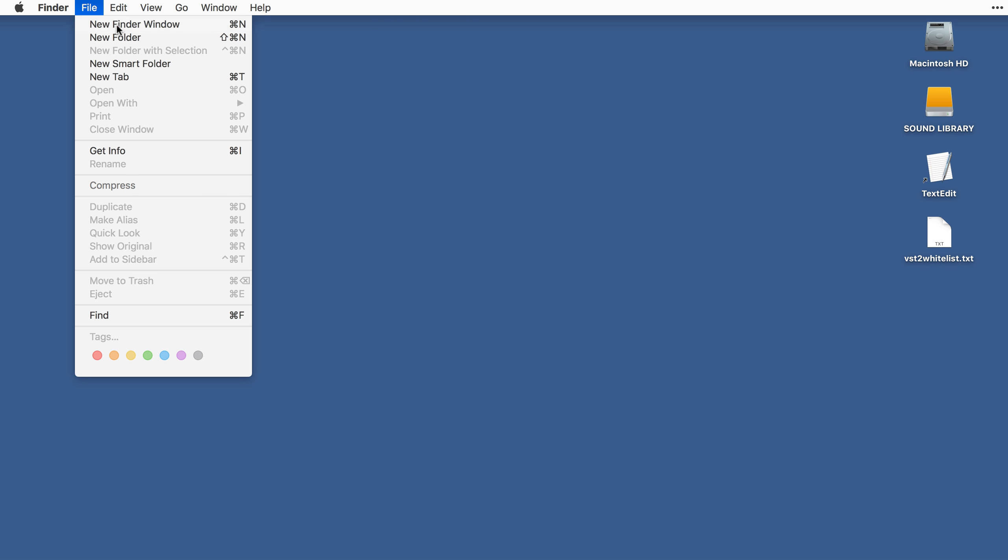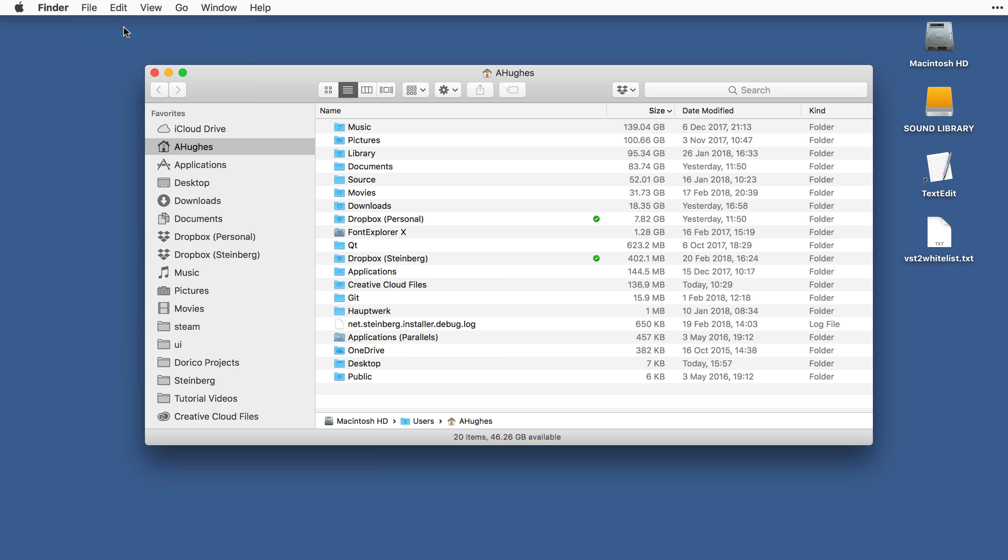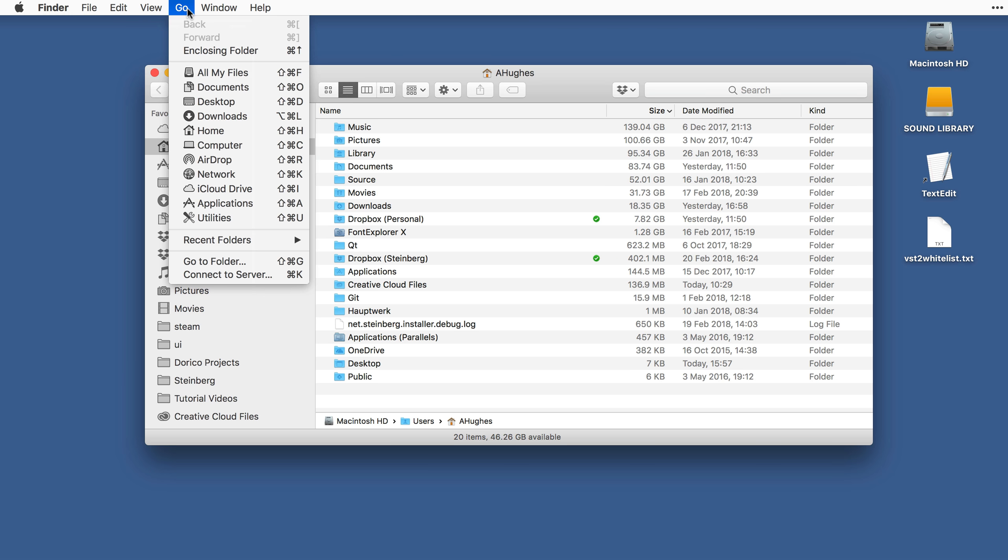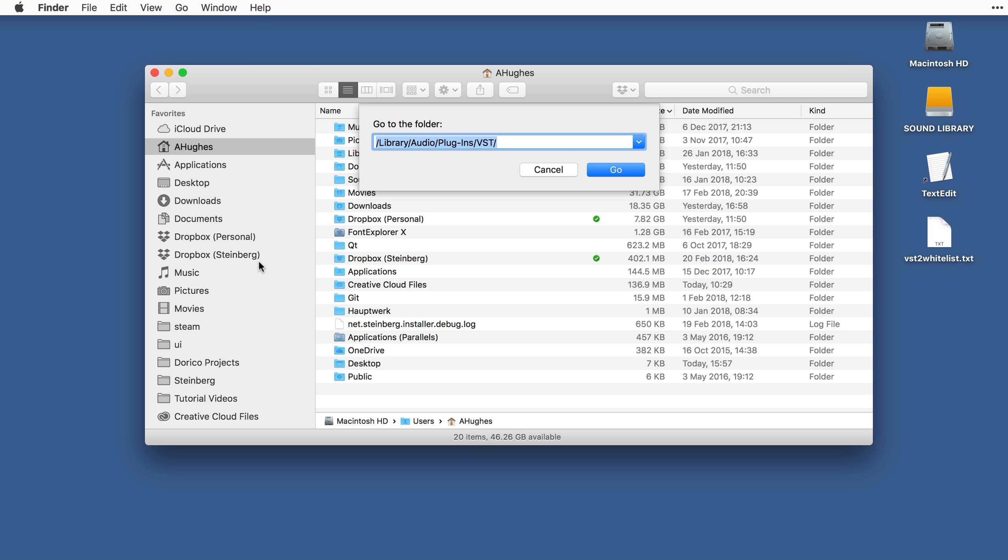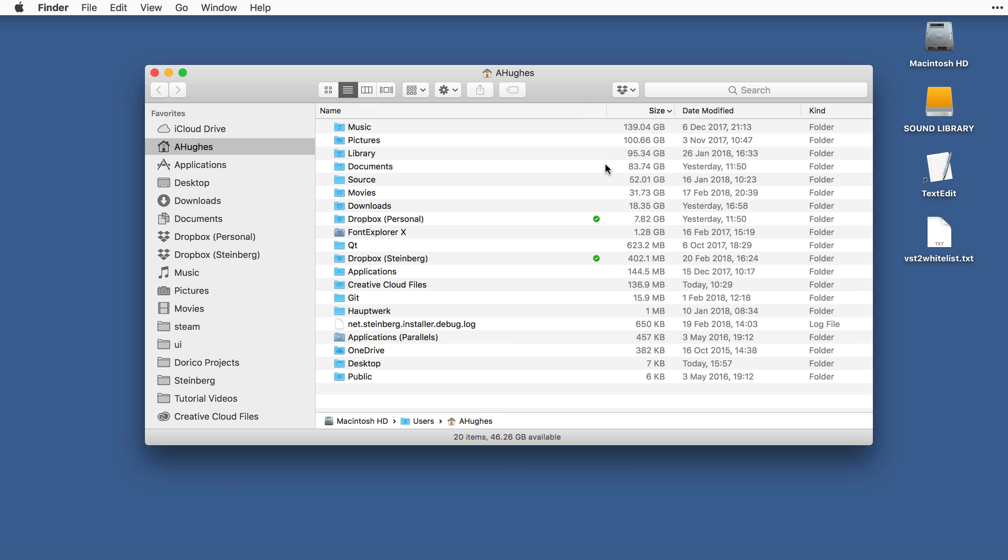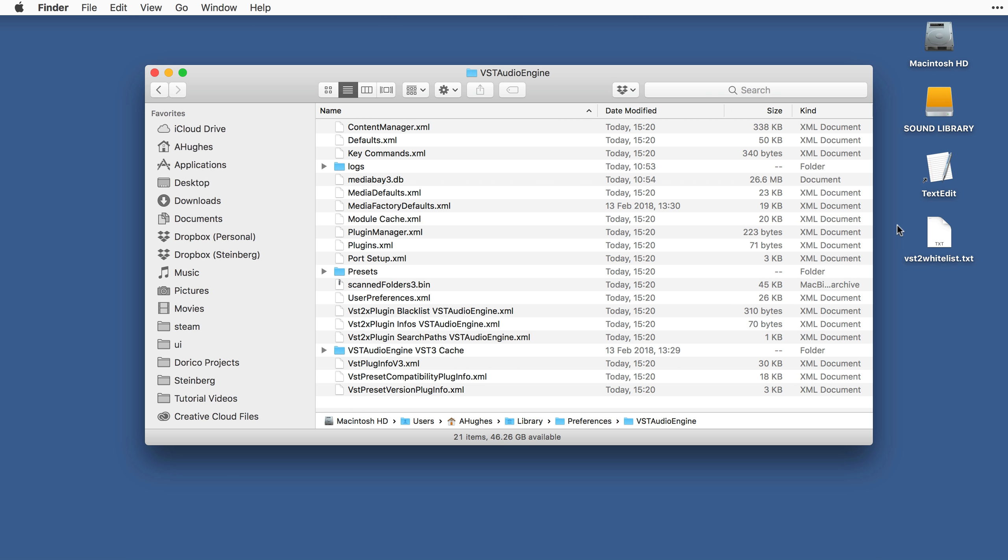On Mac, open a Finder window and press Command-Shift-G and then type tilde slash library, that gets us to our user library, slash preferences slash VSTAudioEngine and press Go. Drag your whitelist file from the desktop to this folder.